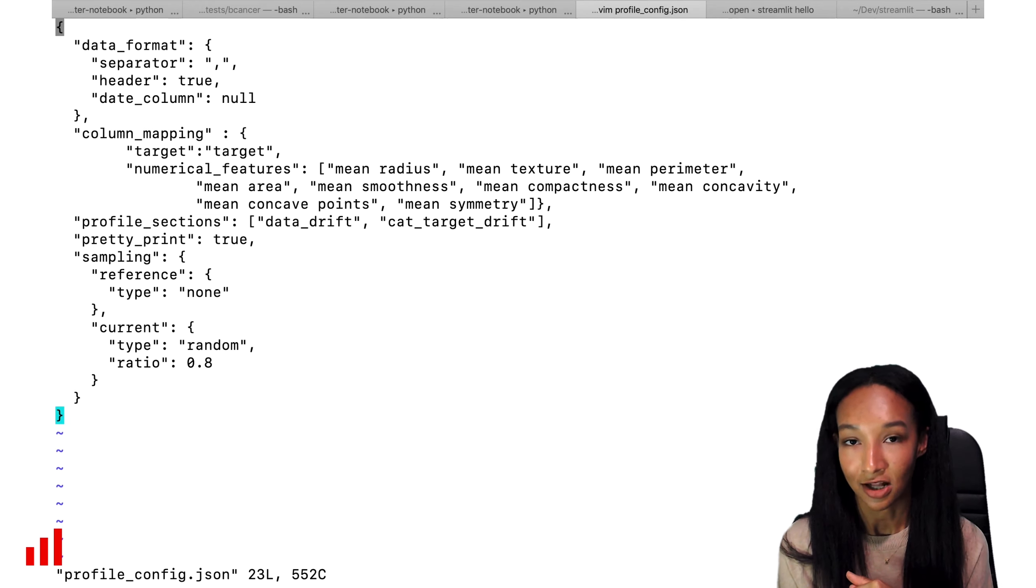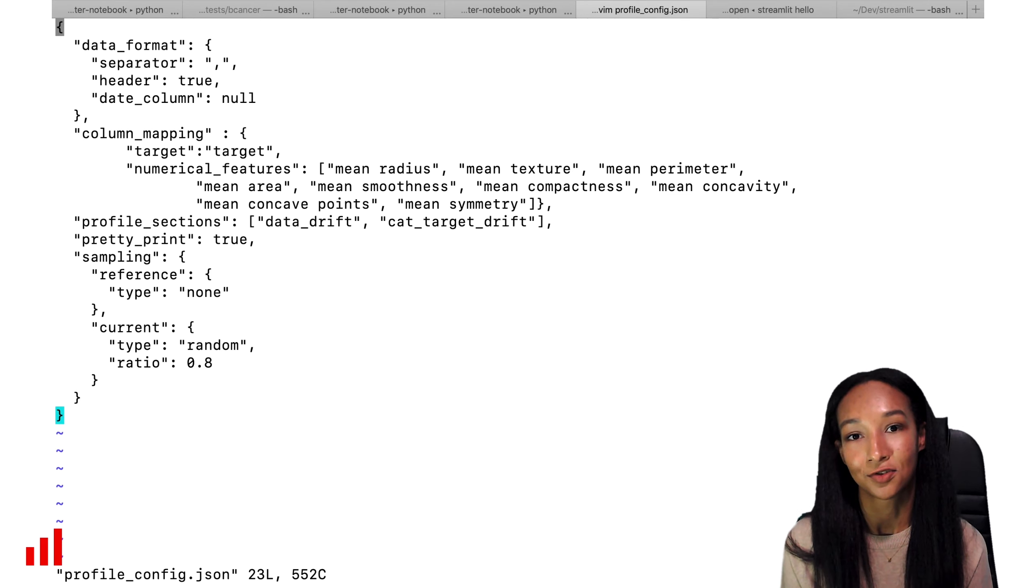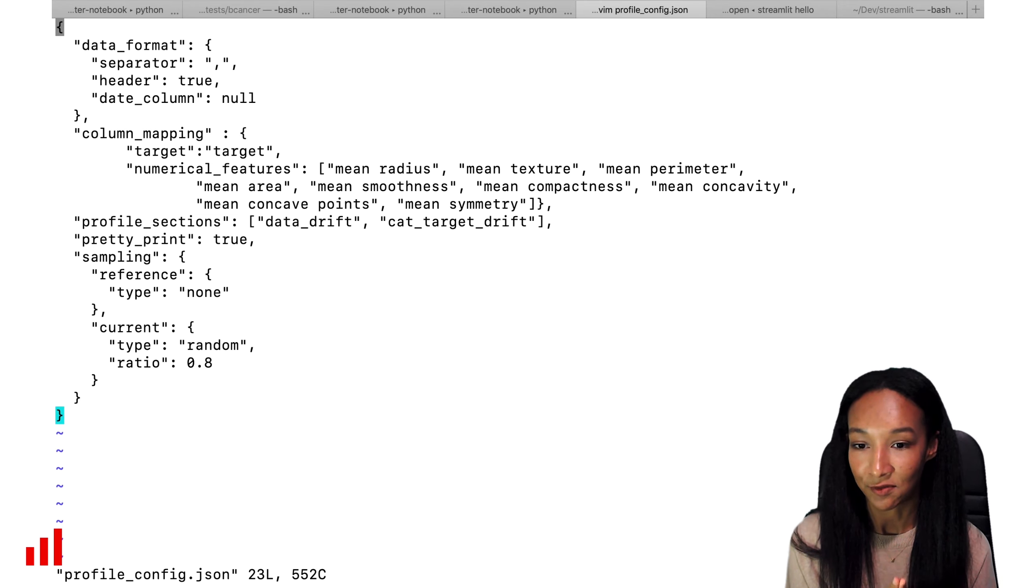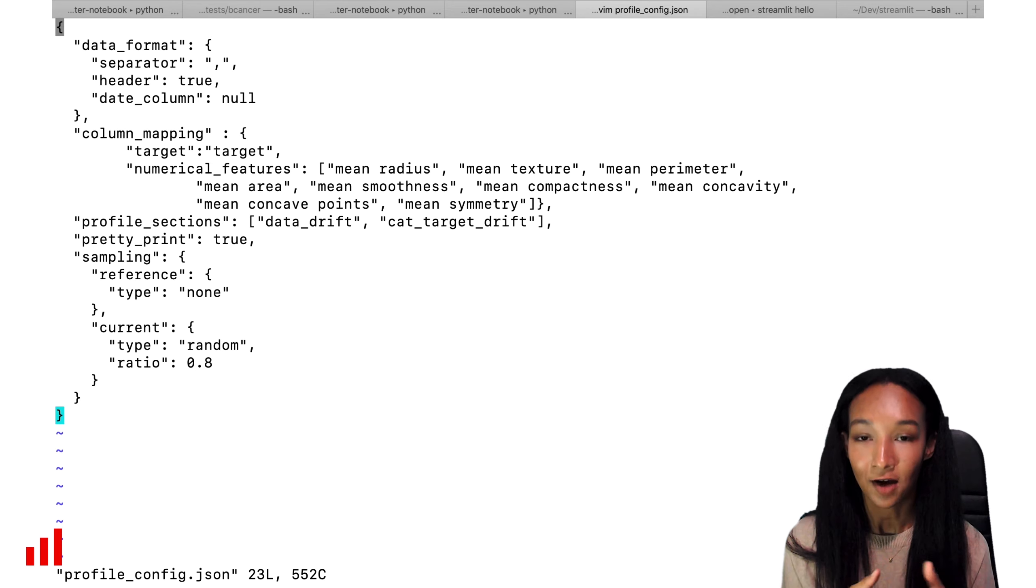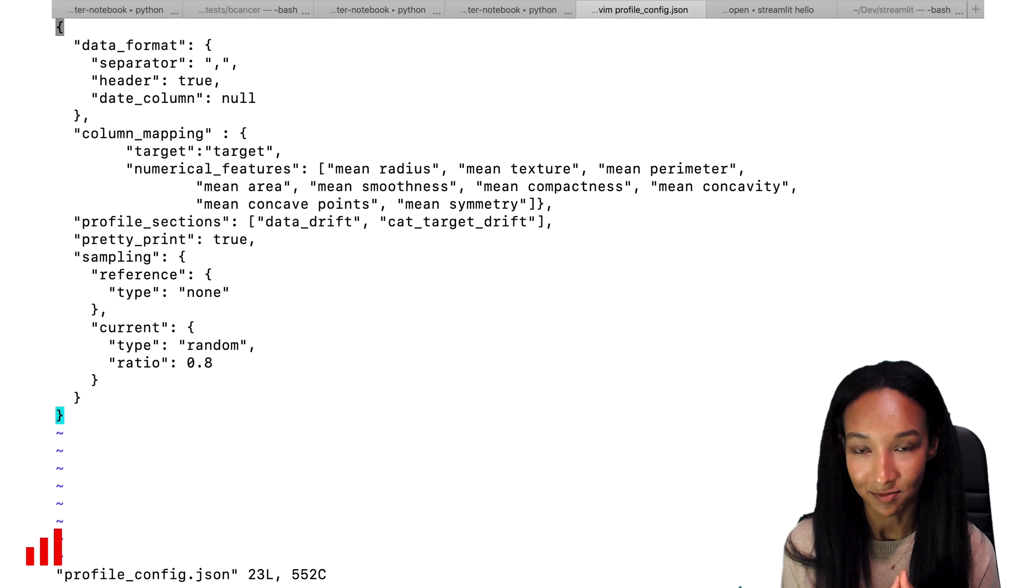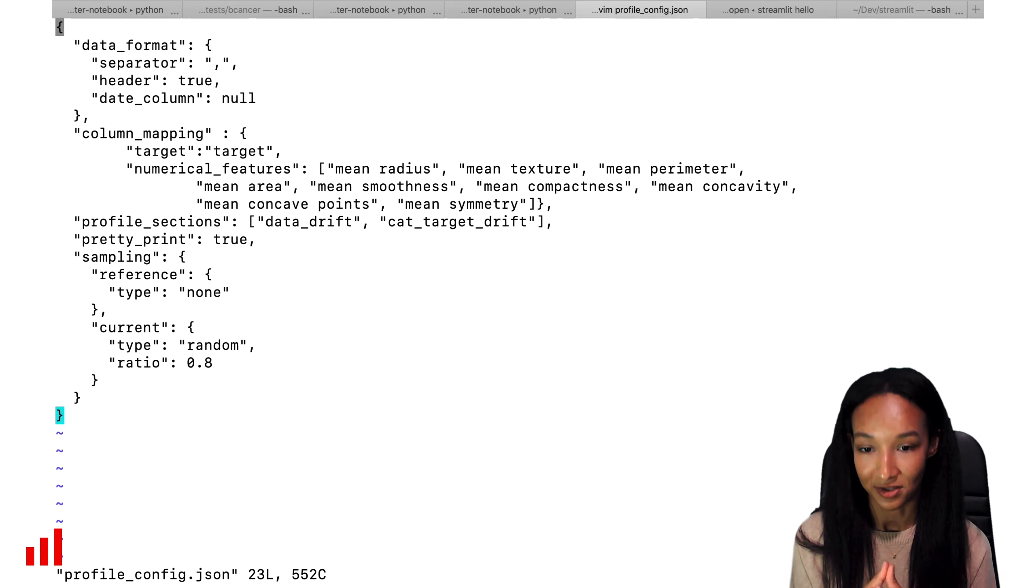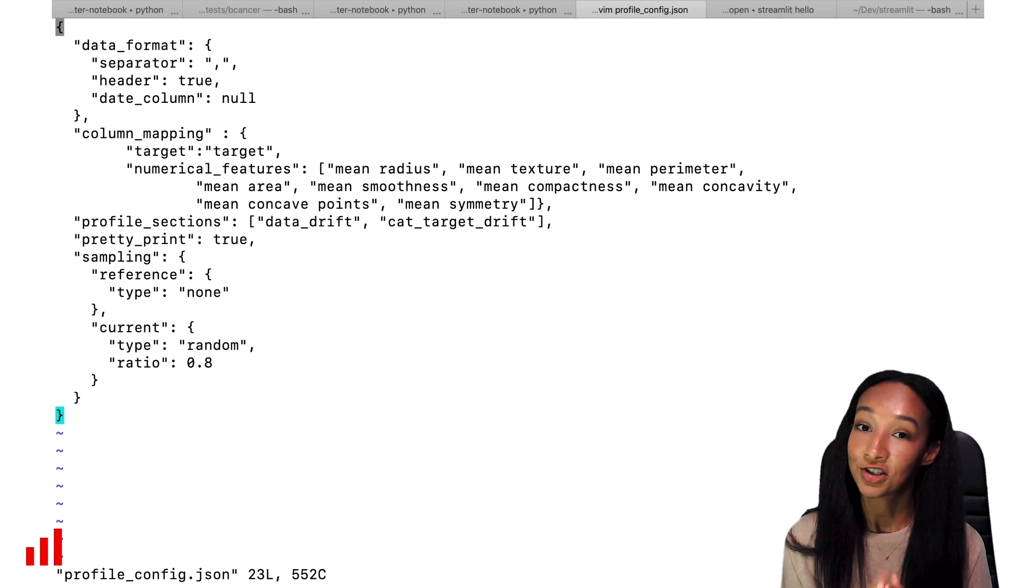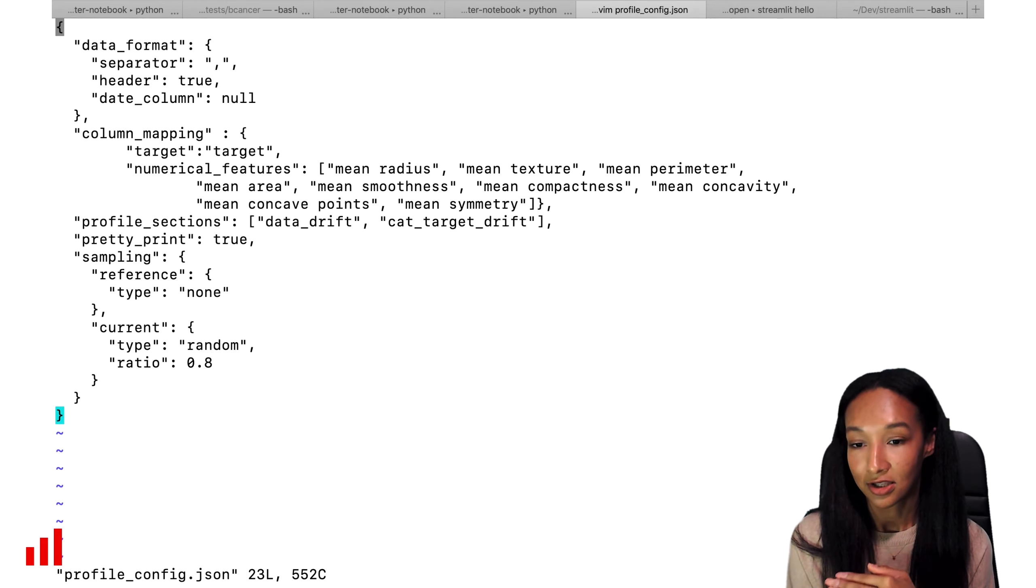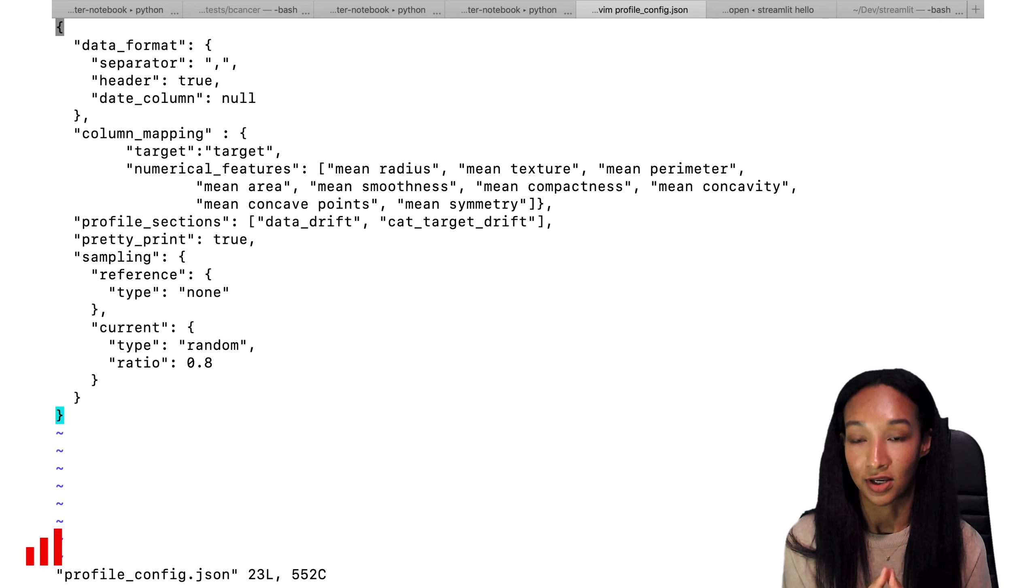The second part is column mapping, which is very similar to Python dictionary where we specify how Evidently should parse our data frame. We have basically all the same information. We specify how we can find our target function. That's simple because it's just called target. And I have a list of numerical features. I could also add my categorical features there, but I decided to limit myself to the numerical features for the analysis. Feel free to add more if you want.